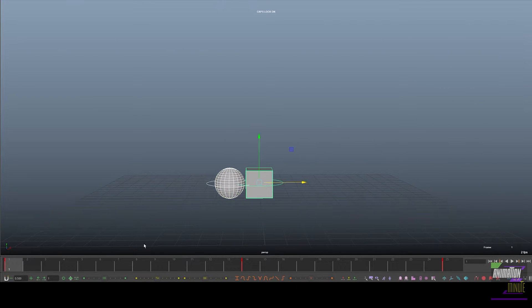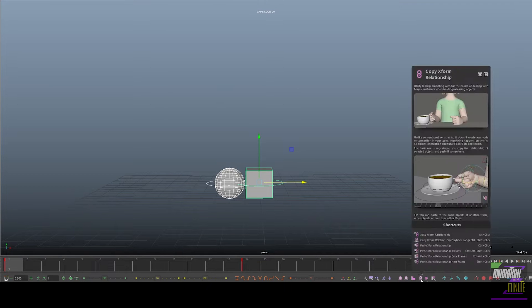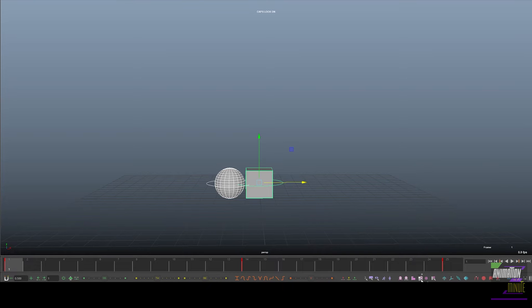And then go over and click on the chain icon here that copies the relationship between the sphere and the square. We'll then need to bake down the constraint so that we have animation on the sphere.